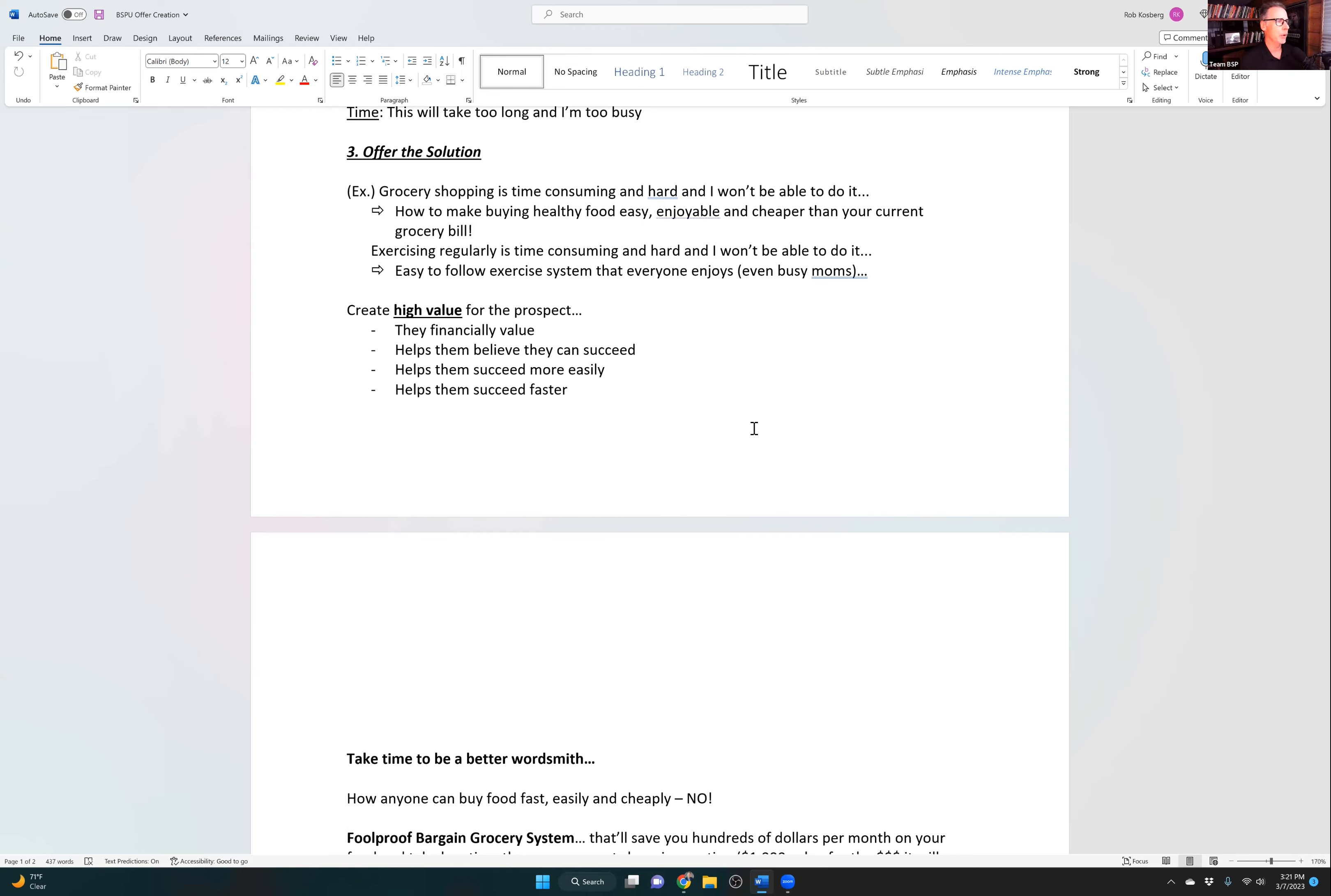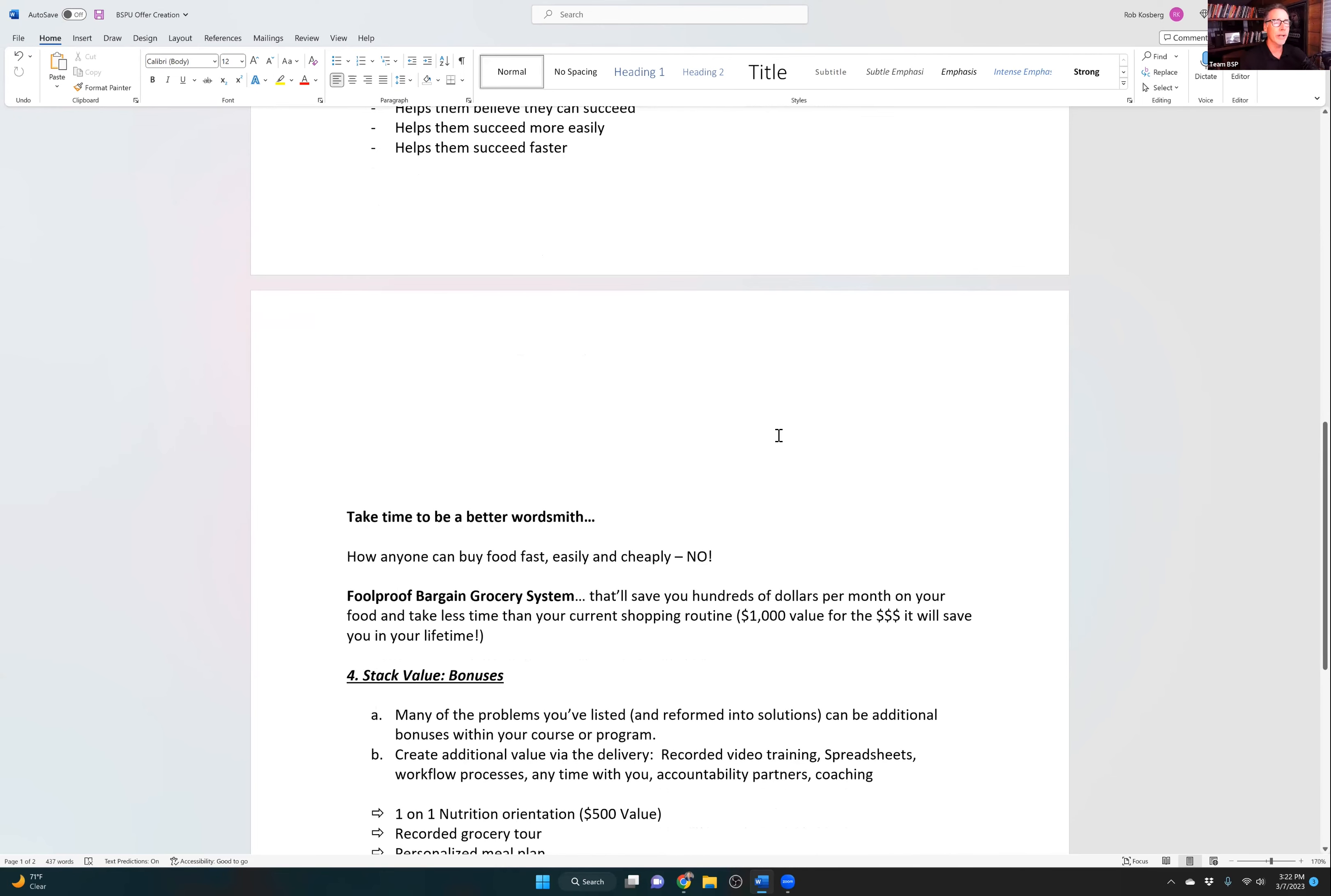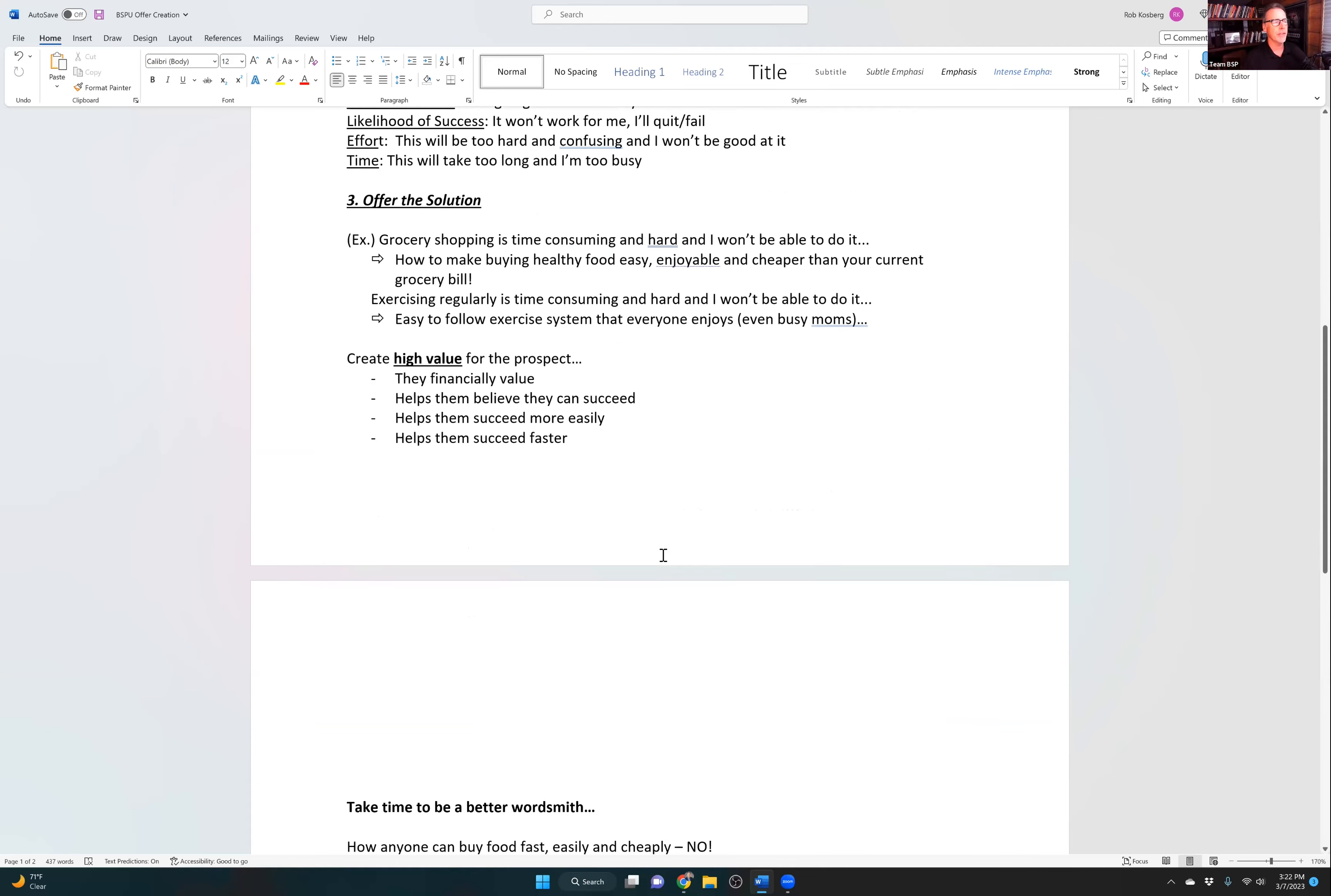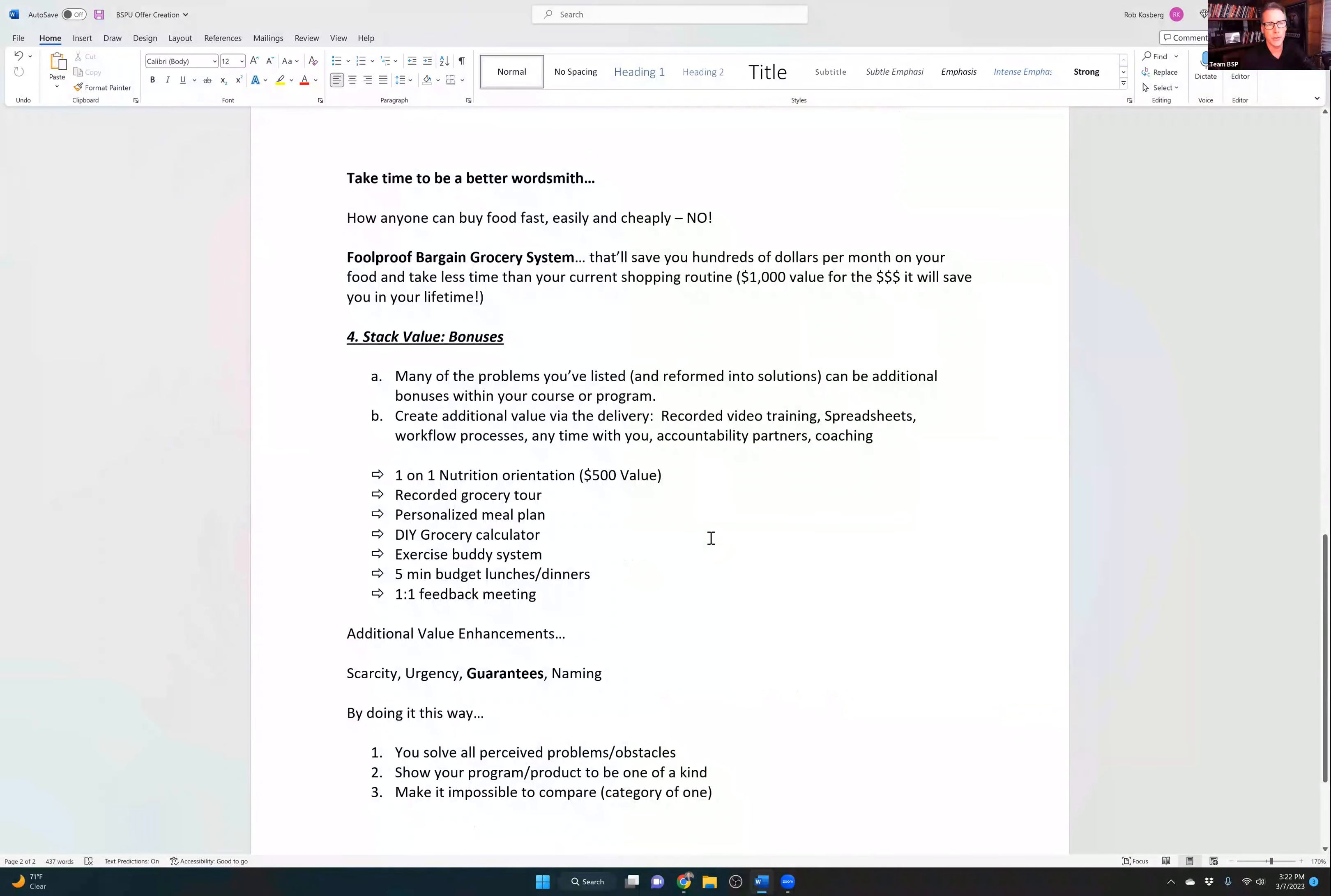Another example: exercising regularly is time-consuming and hard, and I won't be able to do it. Well, I'm going to give you an easy-to-follow exercise system that everyone enjoys, even busy moms, if that's your target audience. So create high value for the prospect that they financially value, that helps them believe that they can do it, that they can succeed, that helps them to succeed more easily, and helps them succeed faster.